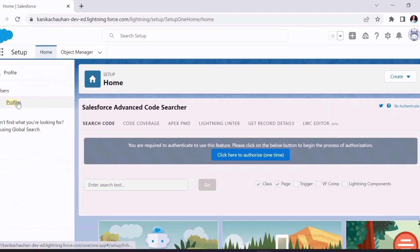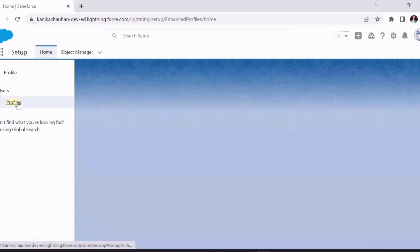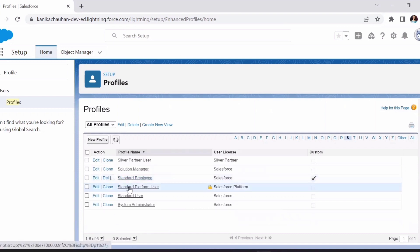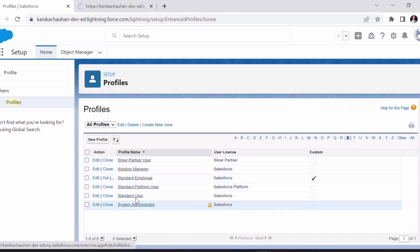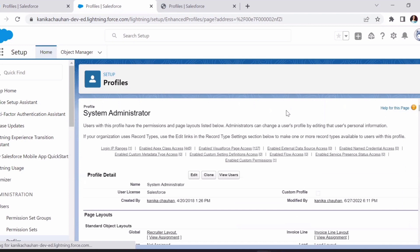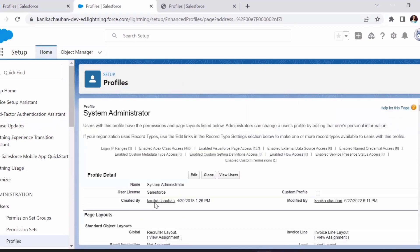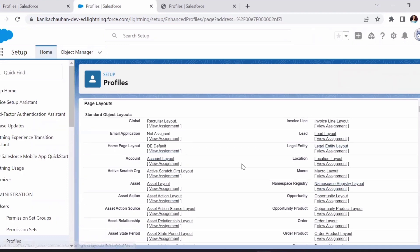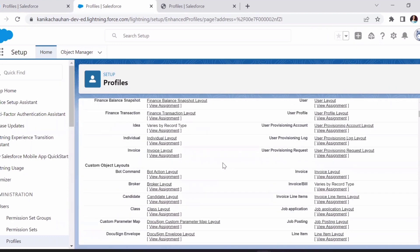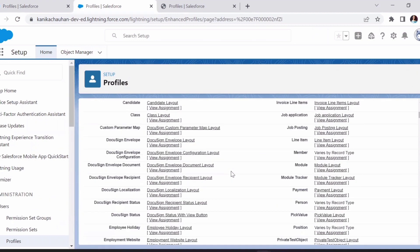First we'll move to the profile setup. Here you can see there are different profiles — some of them are standard profiles given by Salesforce. Let's open the System Admin and the Standard User profiles to see the difference and what permissions we can provide. The first section is the page layout, which shows the page layouts present on standard objects. From here we can assign or adjust permissions for standard page layouts.